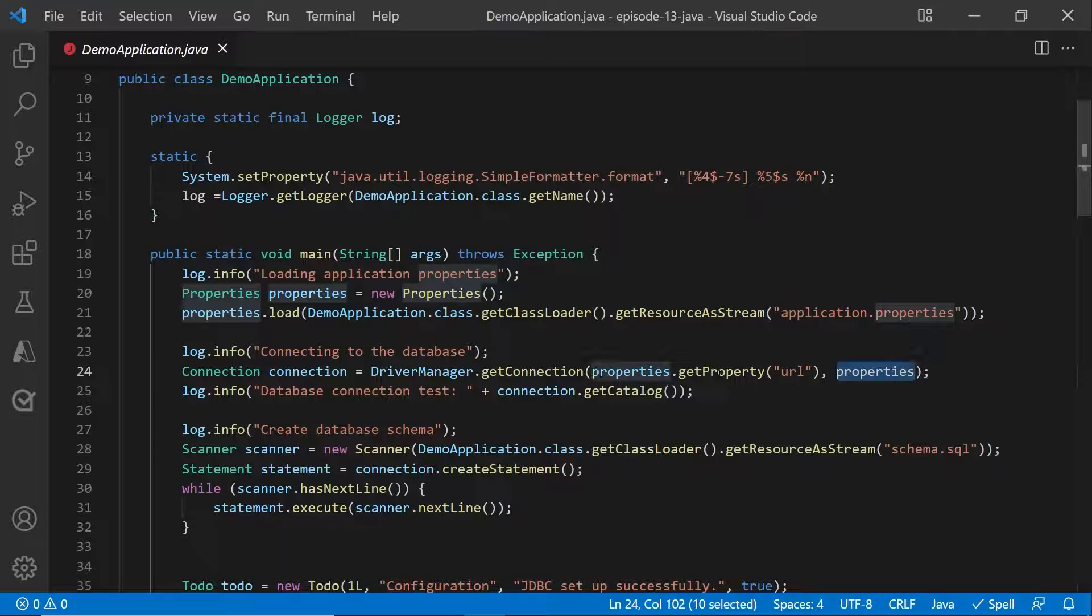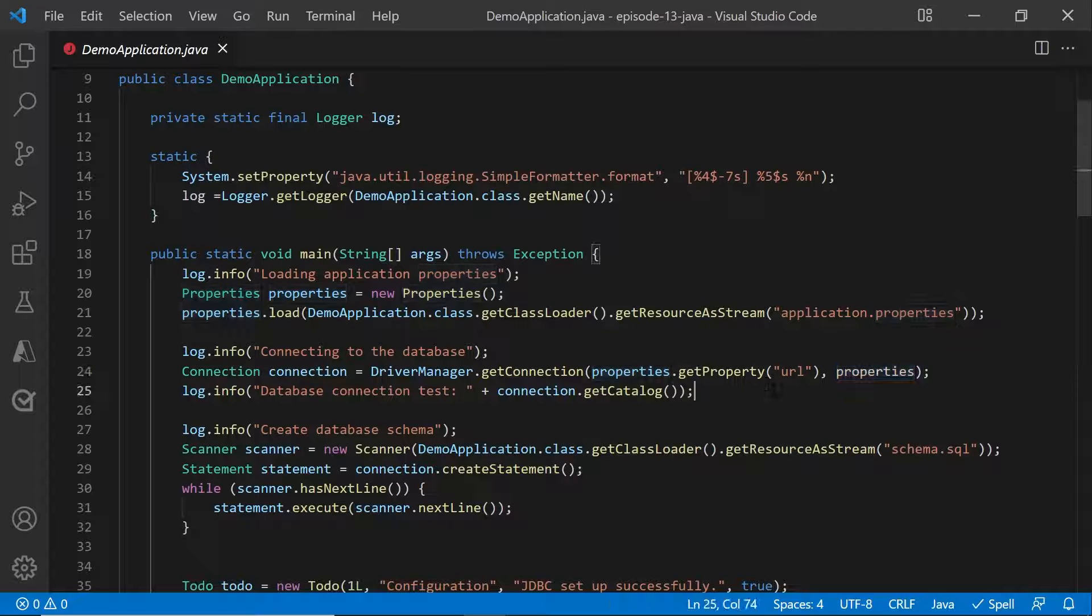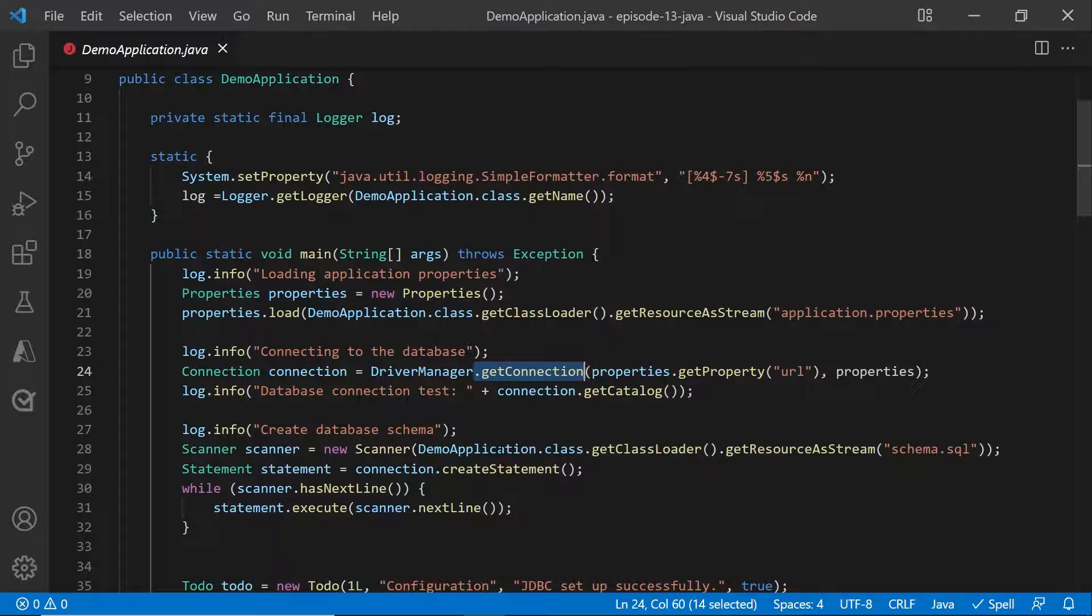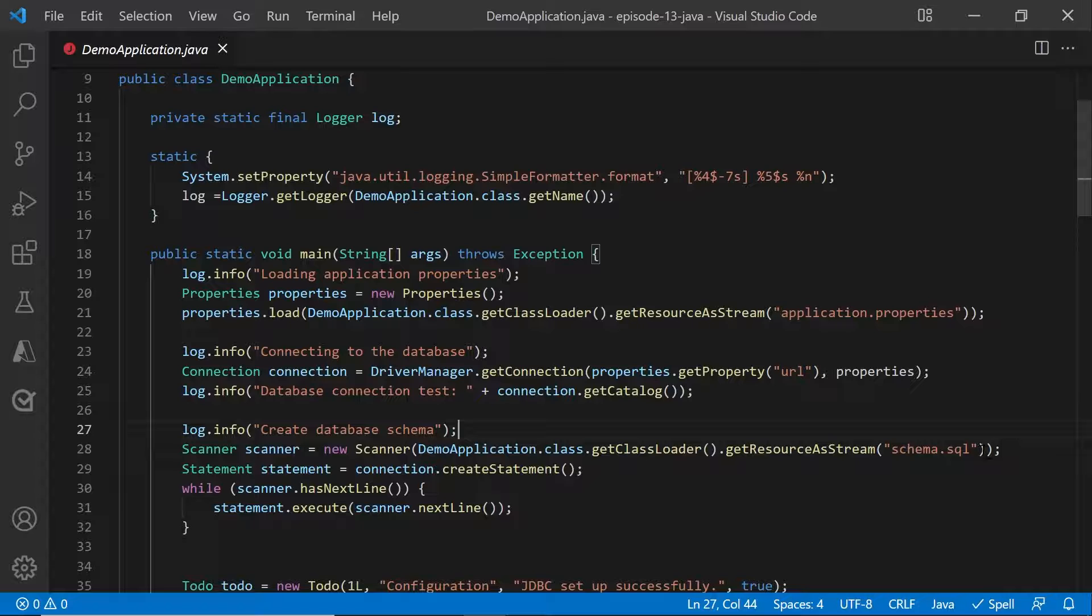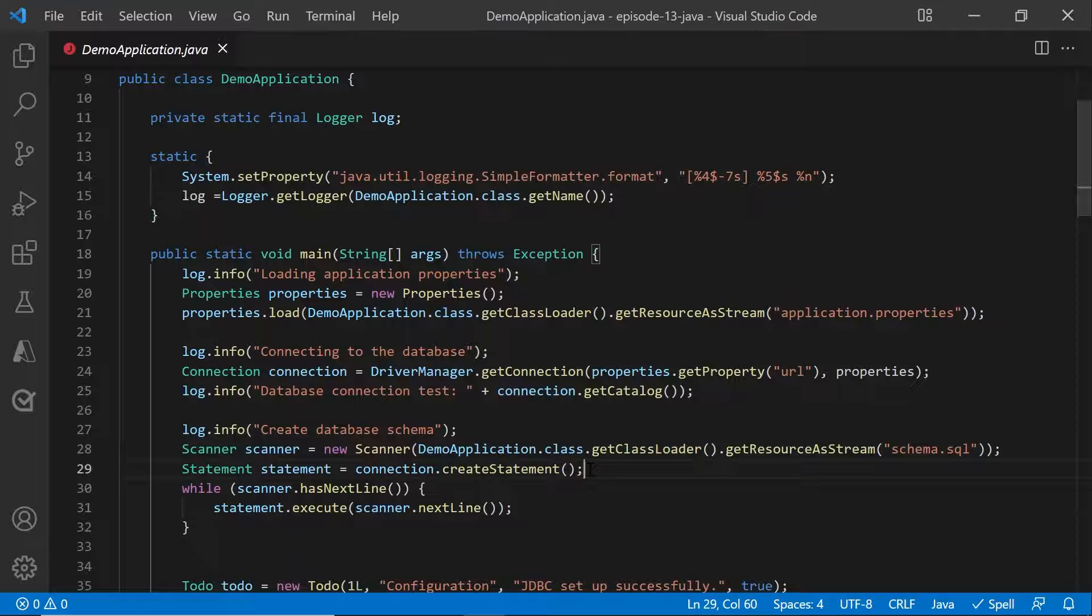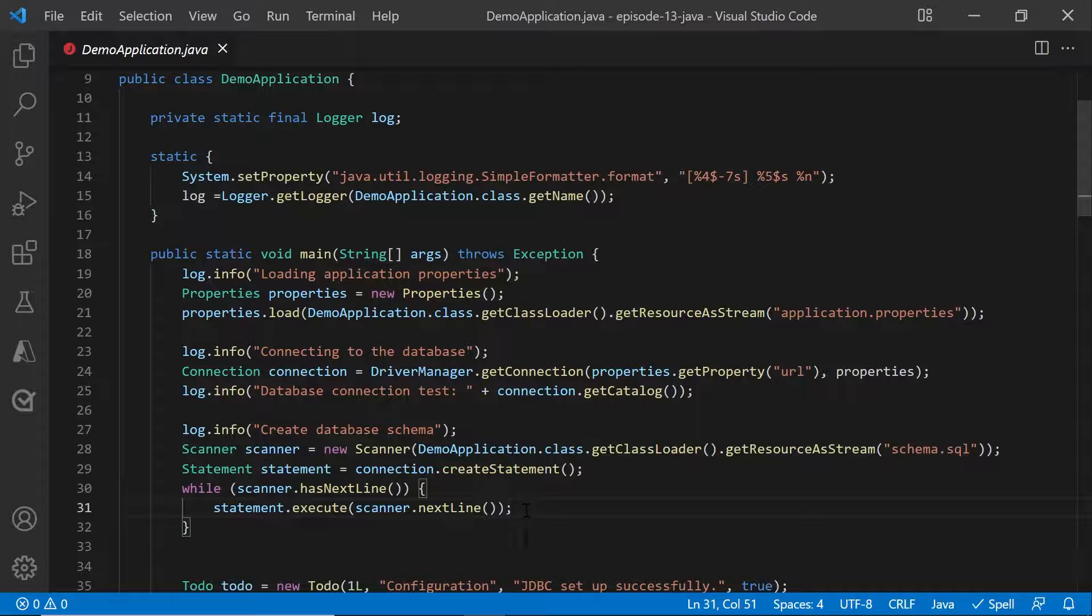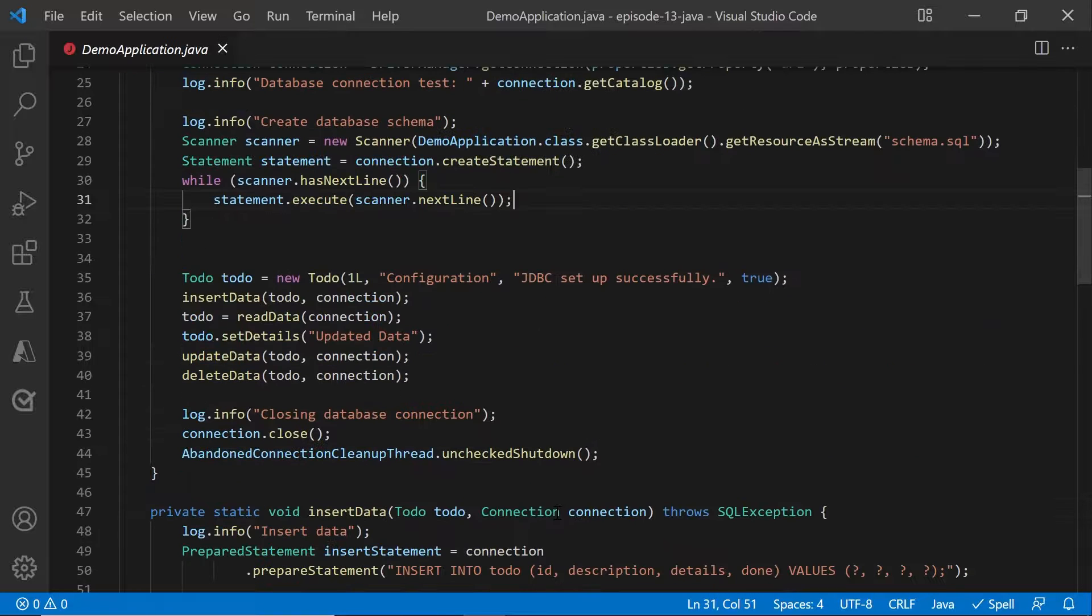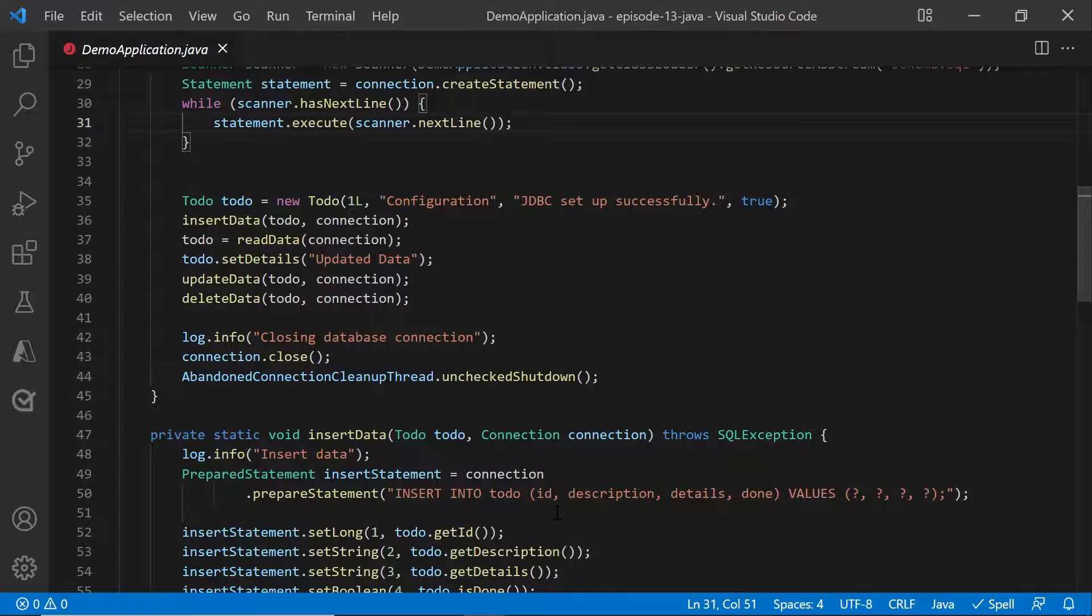So you will send that properties object, use a get connection function, and retrieve the connection object. Once you have that, load the schema.sql file and create the database schema. Here, you will need to do a create statement and then execute that statement. Next, let's look at how to insert, update, read, and delete data.